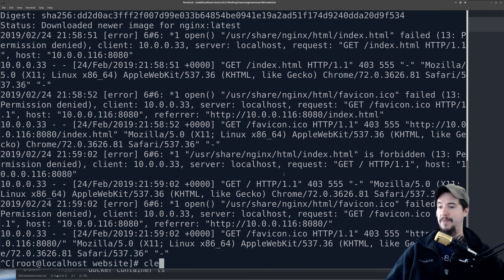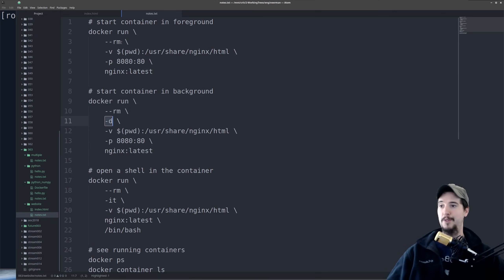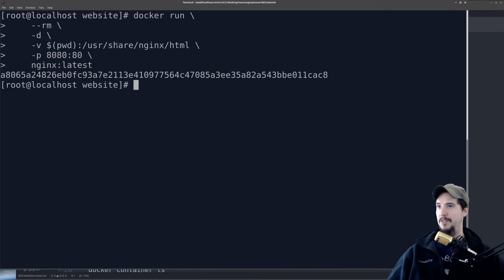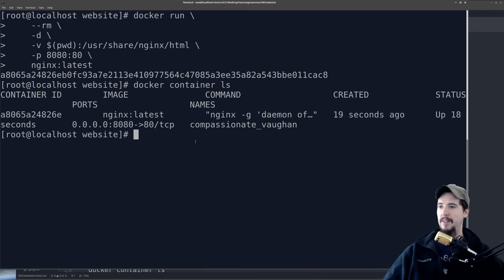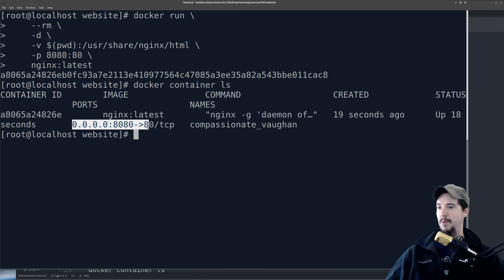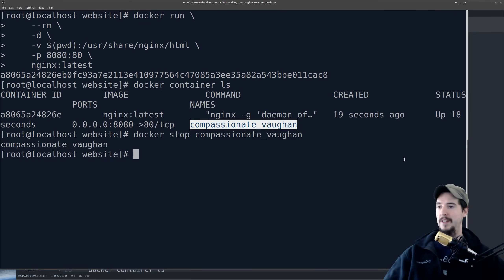We'll clear this out and start it again, except we're going to add -d. That's the only difference — -d says start it as a daemon in the background. When we run this, you can see it just starts and exits like that. You can check to see which containers are running by doing docker container ls. The container ID is here, then the image, the startup command, when it was created, its status — up 18 seconds — the ports showing host 8080 pointing to container's 80, and then the name of the container, which is some arbitrary name Docker picks for it. If you want to stop a running container, you simply do docker stop and then specify the container name, and that will stop it.